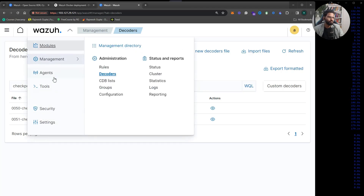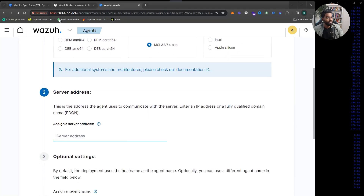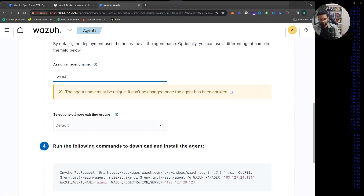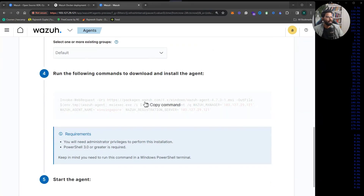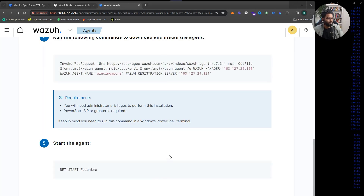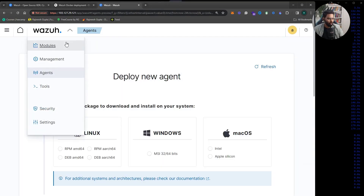In the agents section, once you onboard an agent — Linux, Windows, or macOS — the process is straightforward. For Windows, click Windows, enter the server IP address, and give the agent a name, for example 'win-singapore'. You'll get a PowerShell script to execute on the Windows server. Run that command, then start the Wazuh service. The Wazuh agent manager will be installed and you can immediately begin receiving logs from that endpoint.